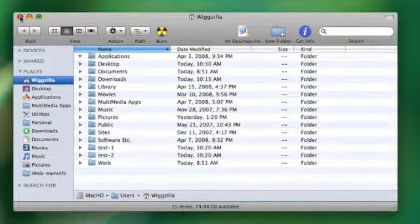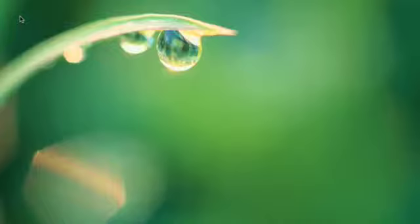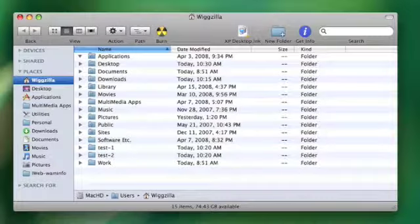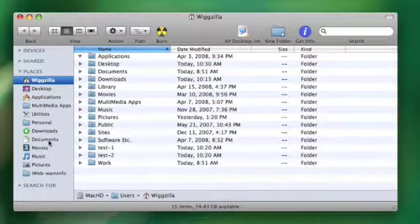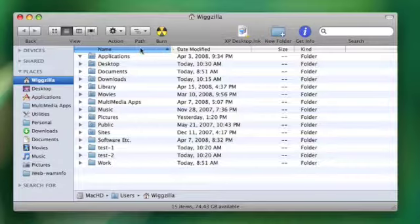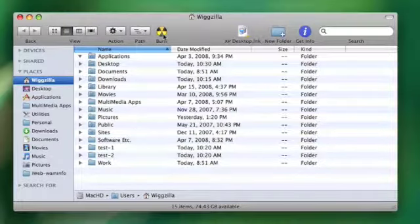Now I'll close this, and at this point, any time I open up a new Finder window, you will see all of those changes. Places is open, the name column is set to this width, and the burn icon is there.